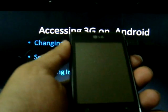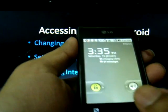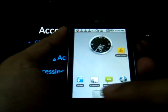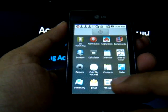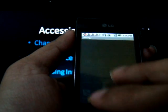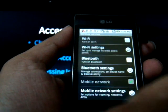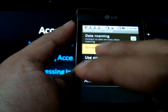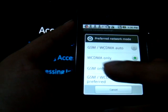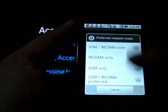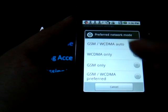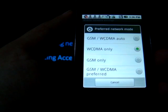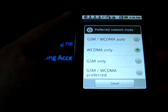The first step to follow is to change the network setting from 2G to 3G. For that, go to Menu, Settings, Wireless Control, Mobile Network Setting and change the network mode to WCDMA only or GSM/WCDMA auto. Putting it in GSM/WCDMA auto lets seamless switchover from 2G to 3G during roaming.